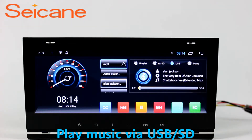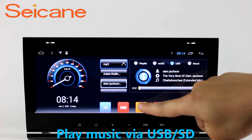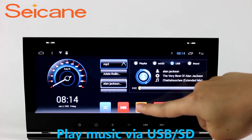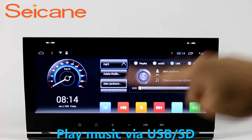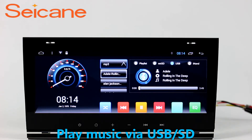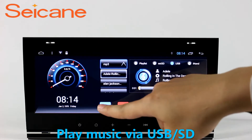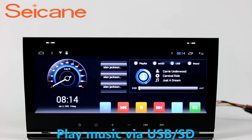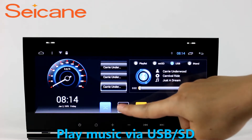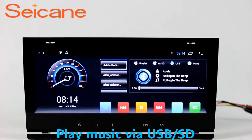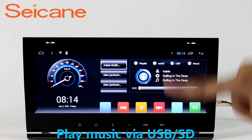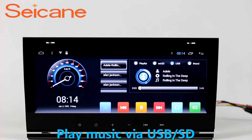USB SD. Insert a SD card to the unit, then you can play media files from it. You can listen to songs freely. The digital signal processing systems and built-in equalizer make it possible for you to enjoy perfect audio sound.